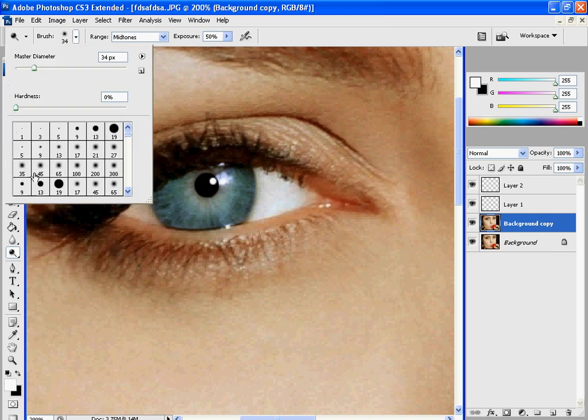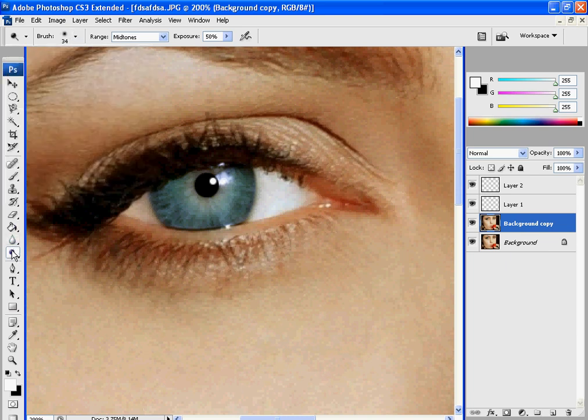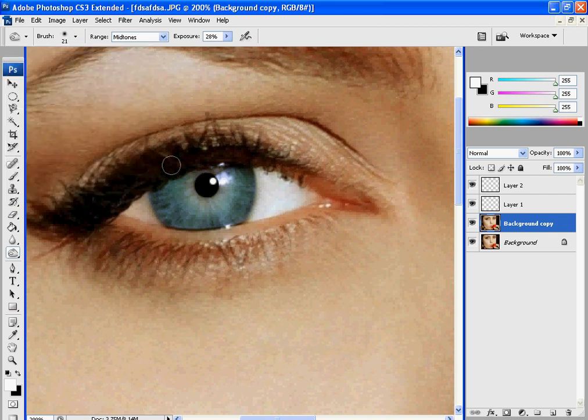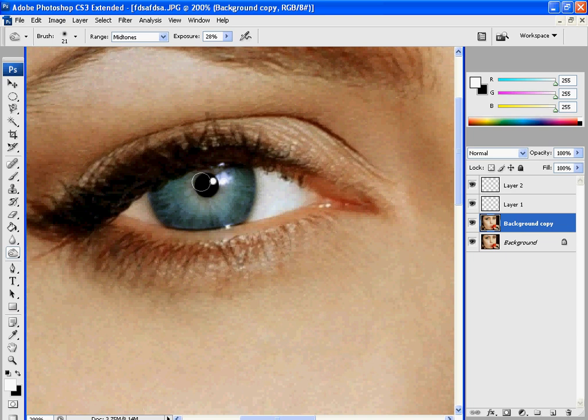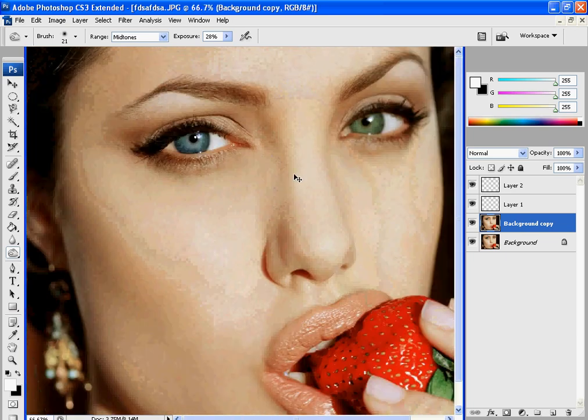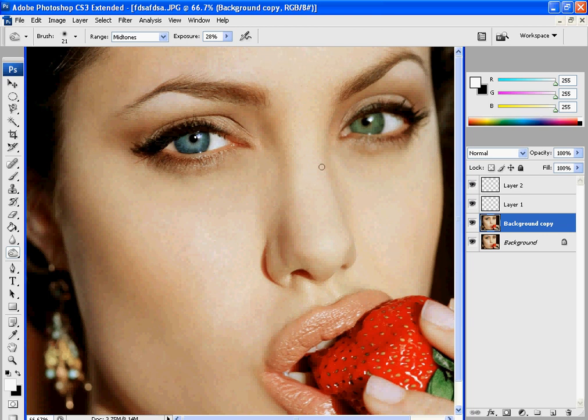And then I go down to the burn tool, and I burn on the outside of the eye, like this. You can always do a little in between. It's up to you. Just play with it until you feel it is right.